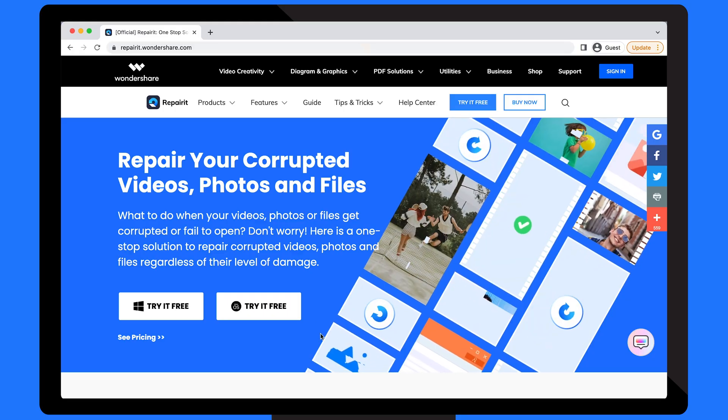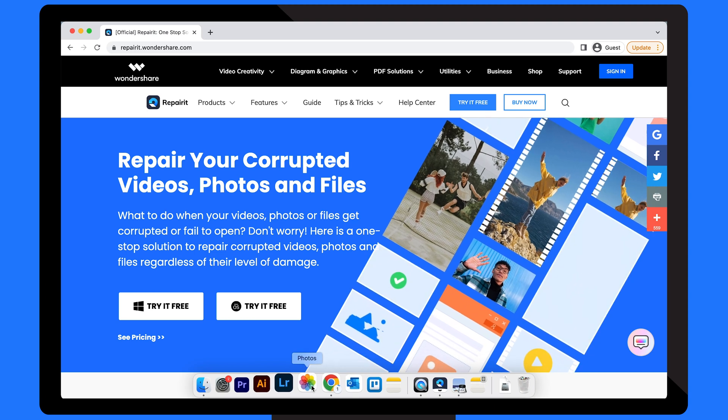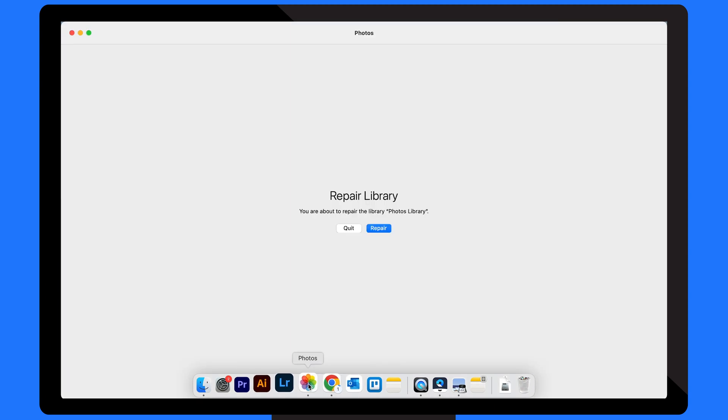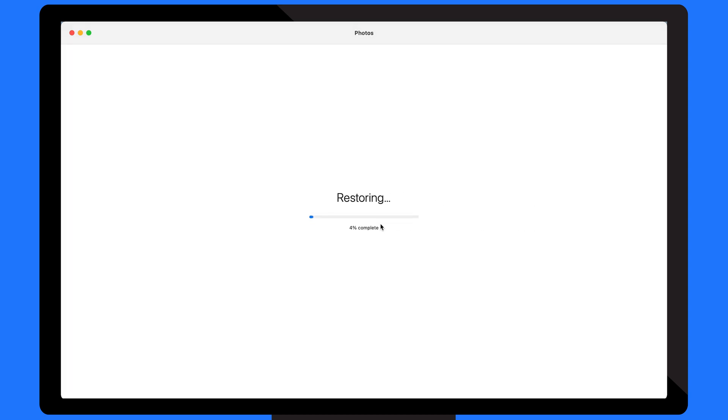Hold down the Option and Command keys while double-clicking on the Photos icon. The Library Repair window will be displayed. Select Repair to begin the task. Now, just be patient and wait for the process to be completed.